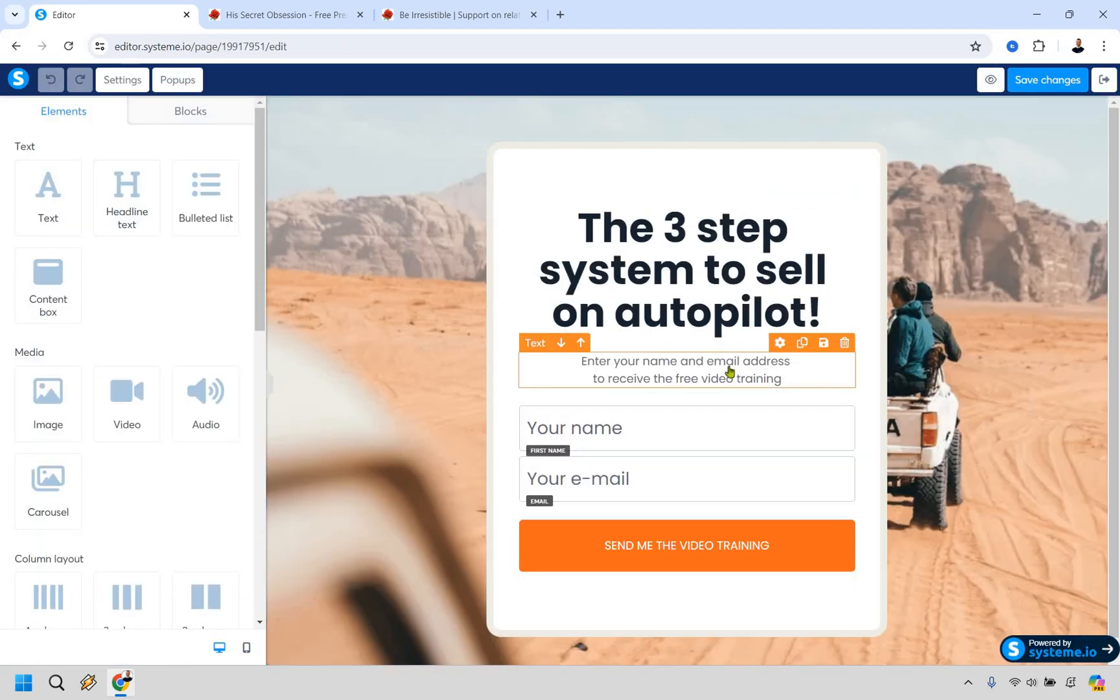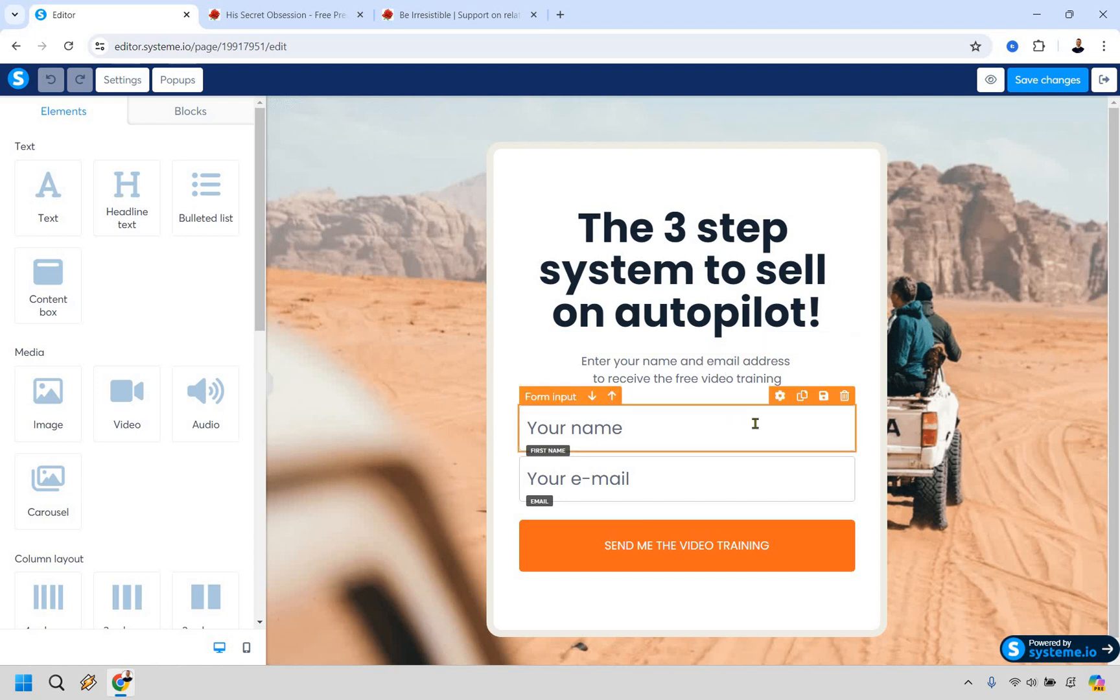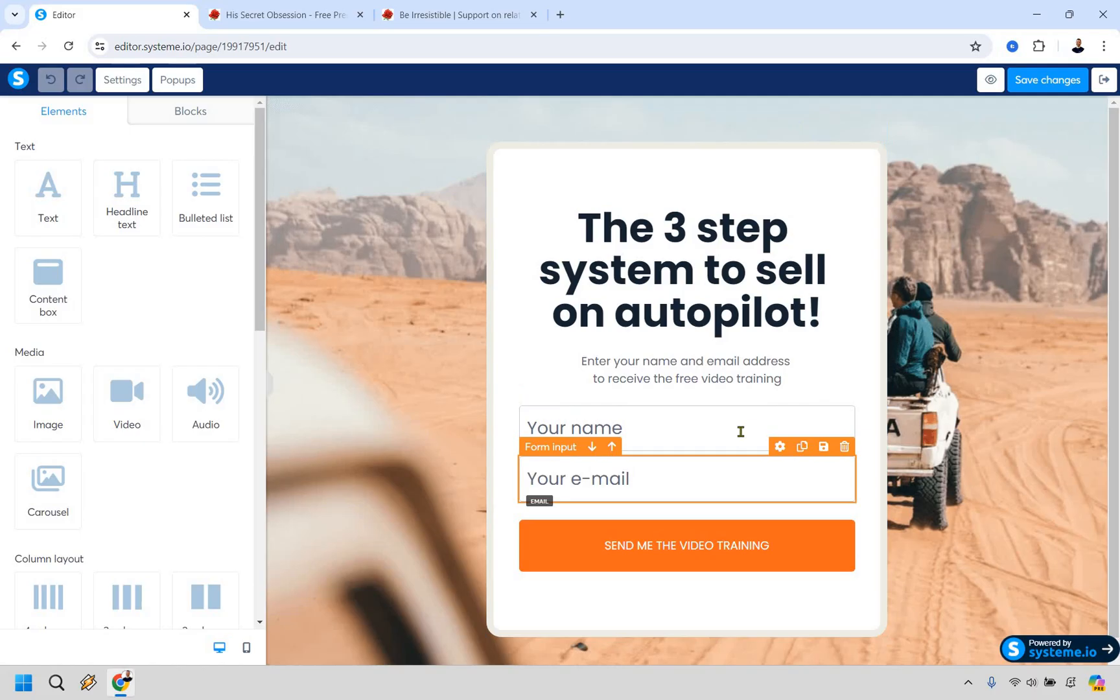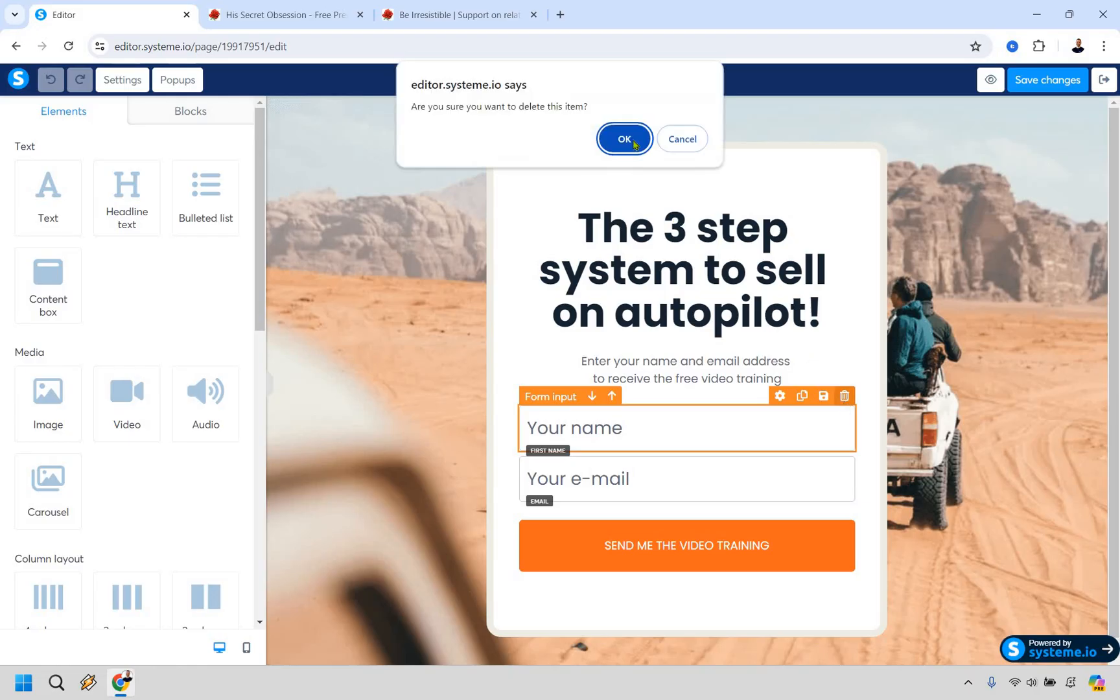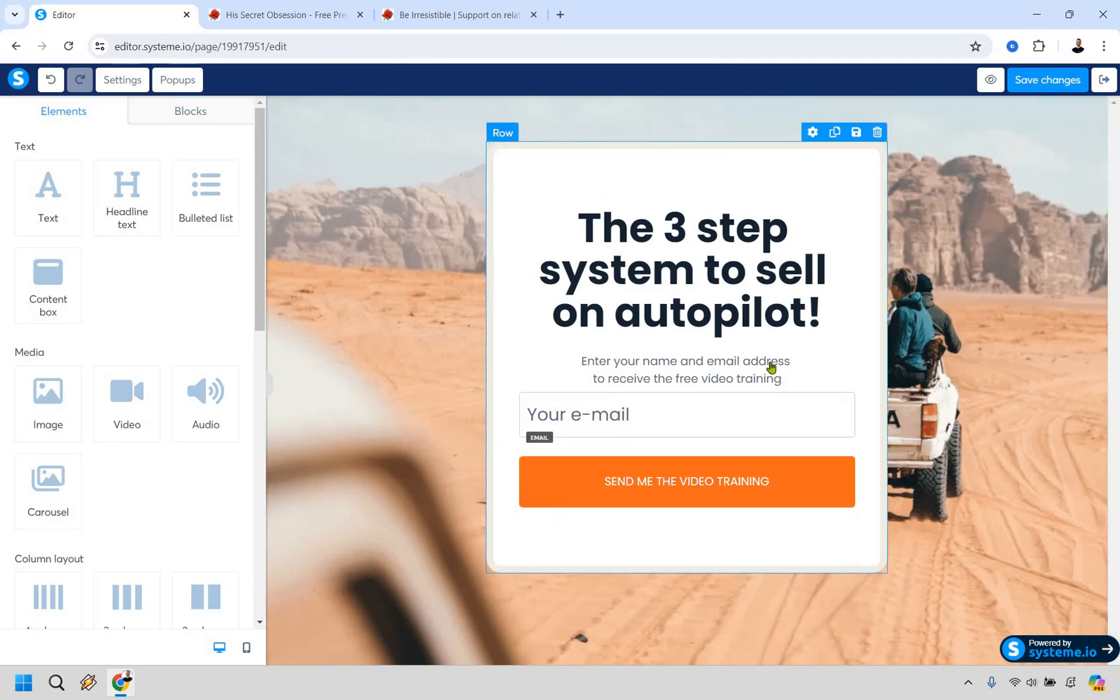All right. So there are a couple things we want to change here. First and foremost just starting off on square one. I don't like adding name. I really don't think you need it. And the more blocks you have here the less chances are someone's going to opt in. So we just have email. I think that's going to be perfectly fine. So let's delete that.